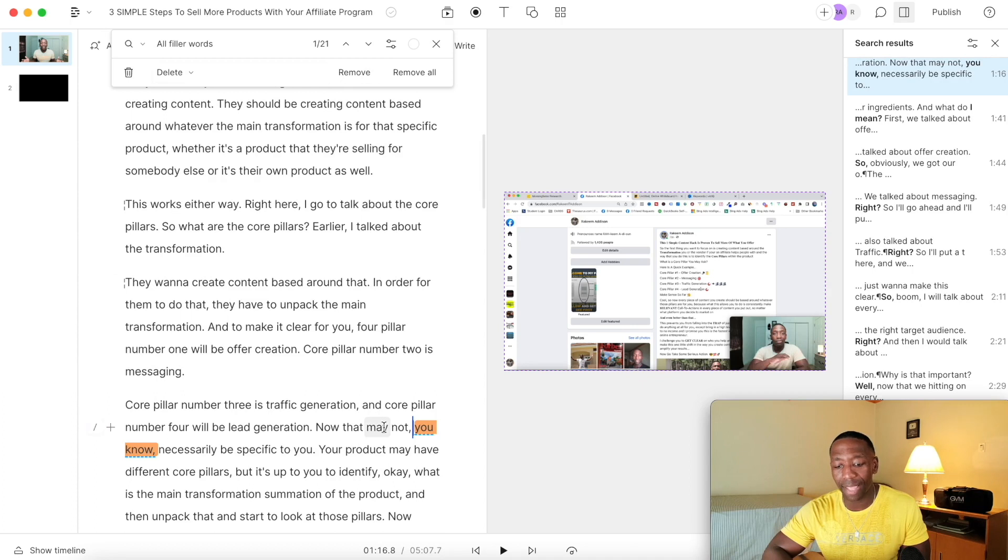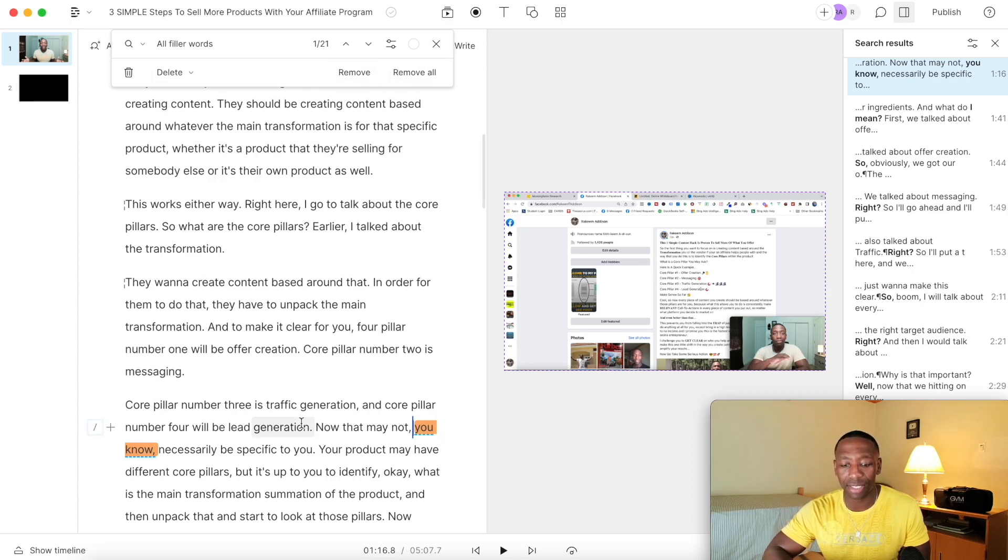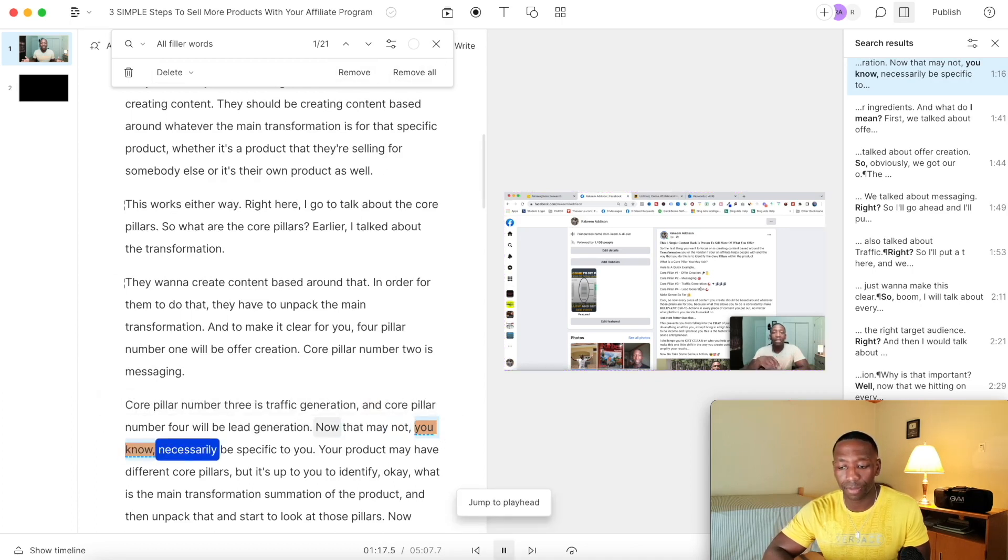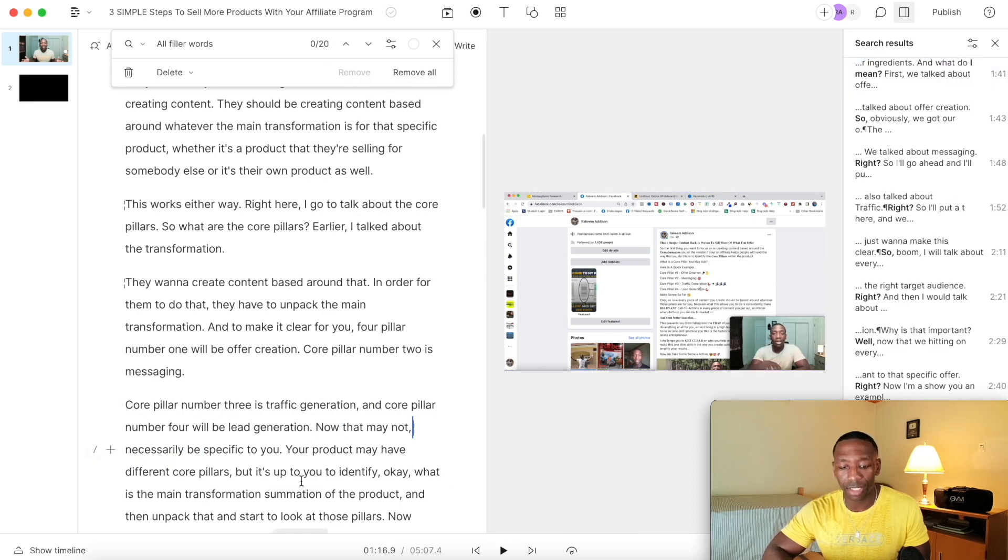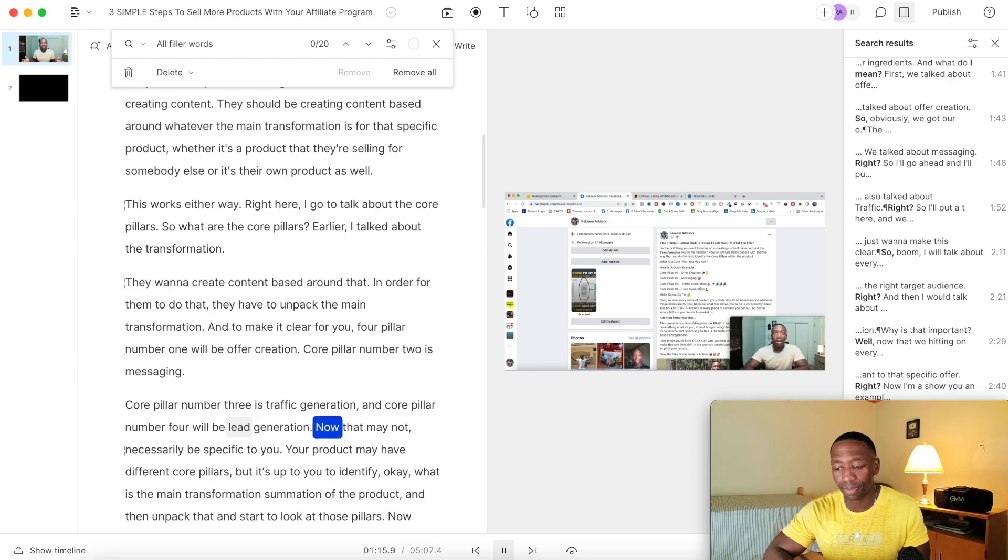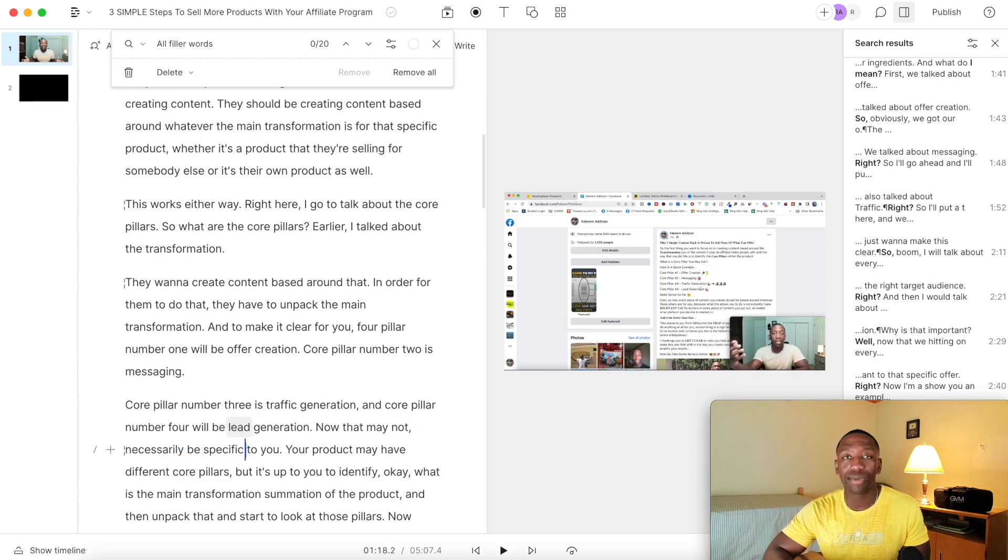It says now, now that may not, you know. Let's see what that sounds like. Let's go ahead and remove that one. So let's see what that sounds like without it. You see how I was able to just take it out.